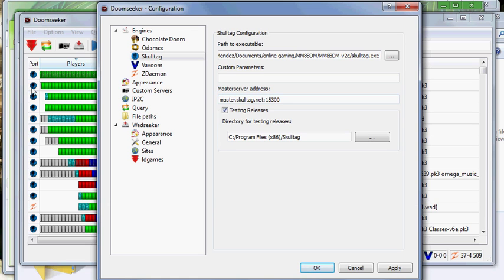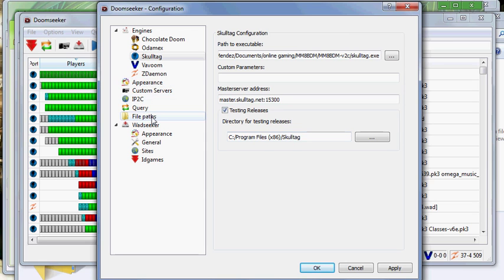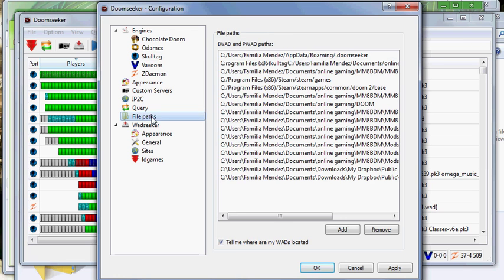And Master Server Address. Recently Skulltack kind of had a bit of a problem. I think it's fixed now. So just keep this. But if you feel that you can't see any of the servers, there should be a tutorial on CutSteps forum to figure out something else. And this testing releases, I just keep it there. I just make up a folder for it. You know, just because.